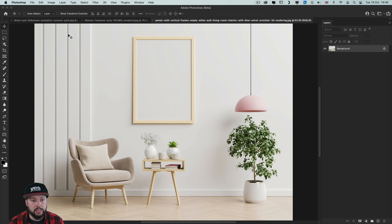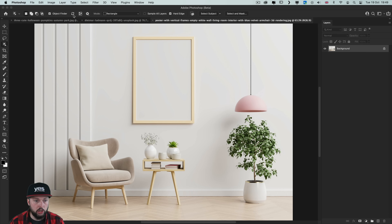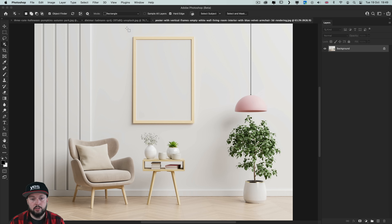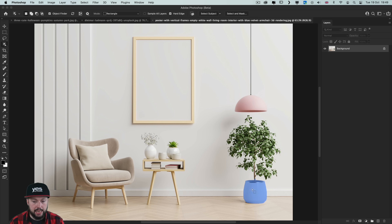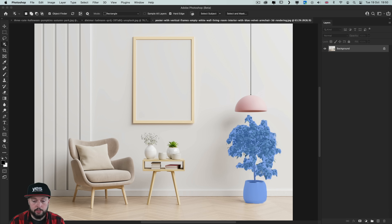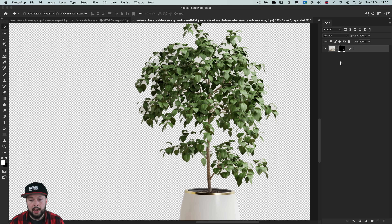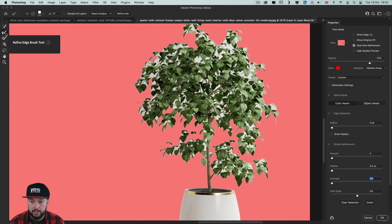Let's move on to more challenging images. With object finder enabled it generates the objects and once found we can check what it found — it's done a pretty good job. We can highlight a frame, a lamp, a plant, and even separately the pot or the plant together with the pot. Once I click and save it as a mask we can see it actually did a pretty good job, and any remaining background details we can easily get rid of by double clicking on the layer mask.